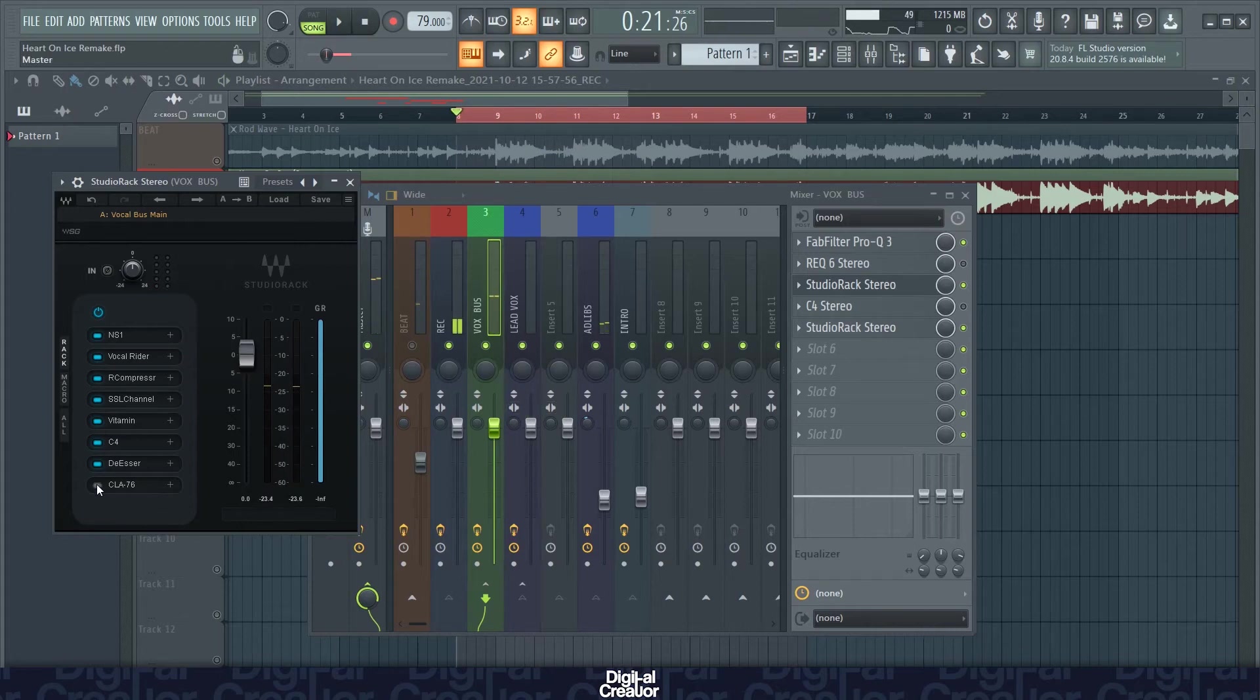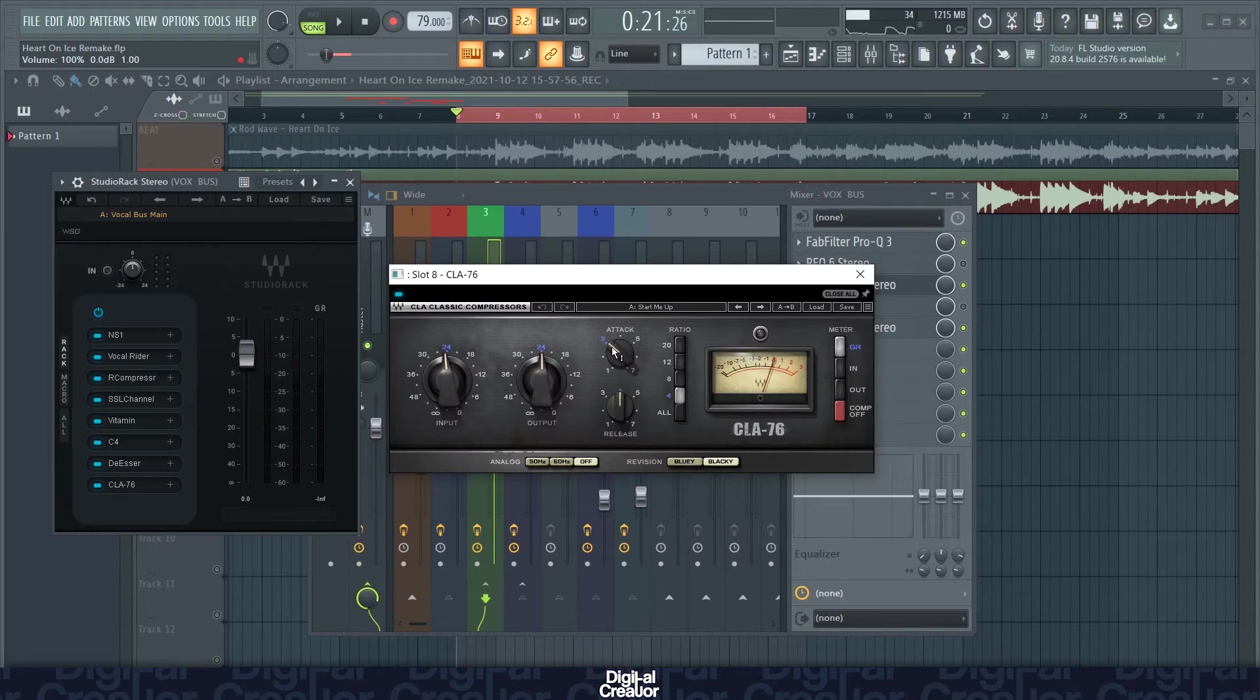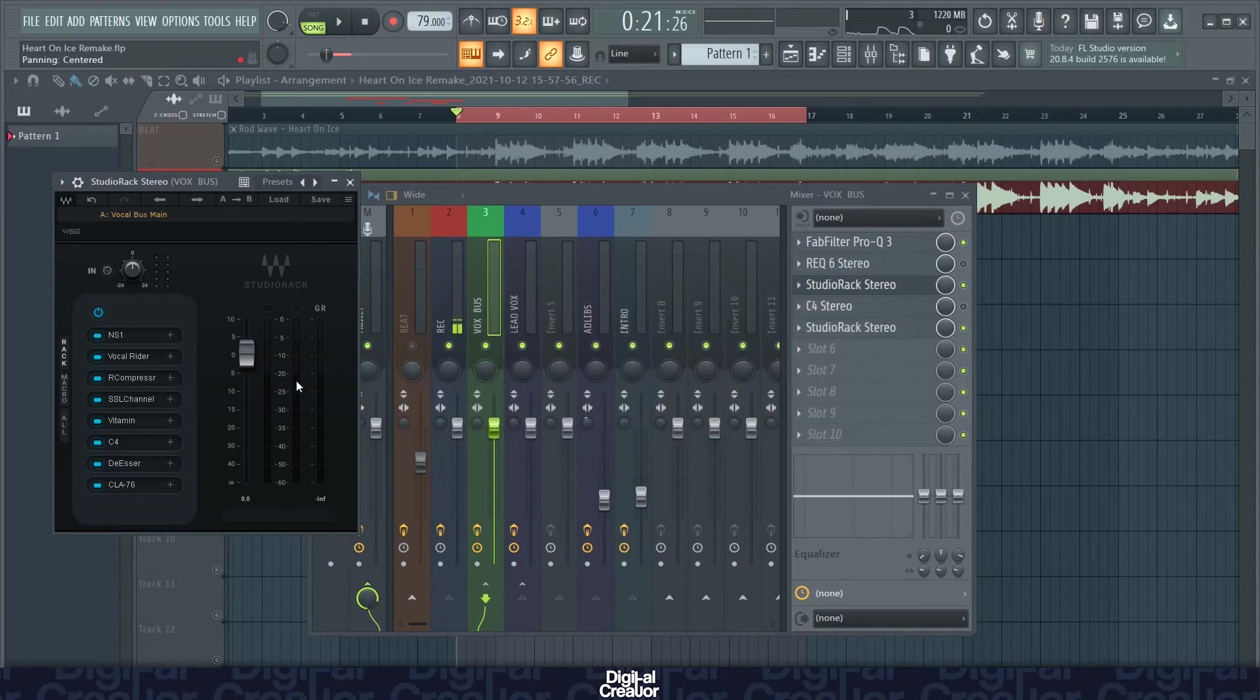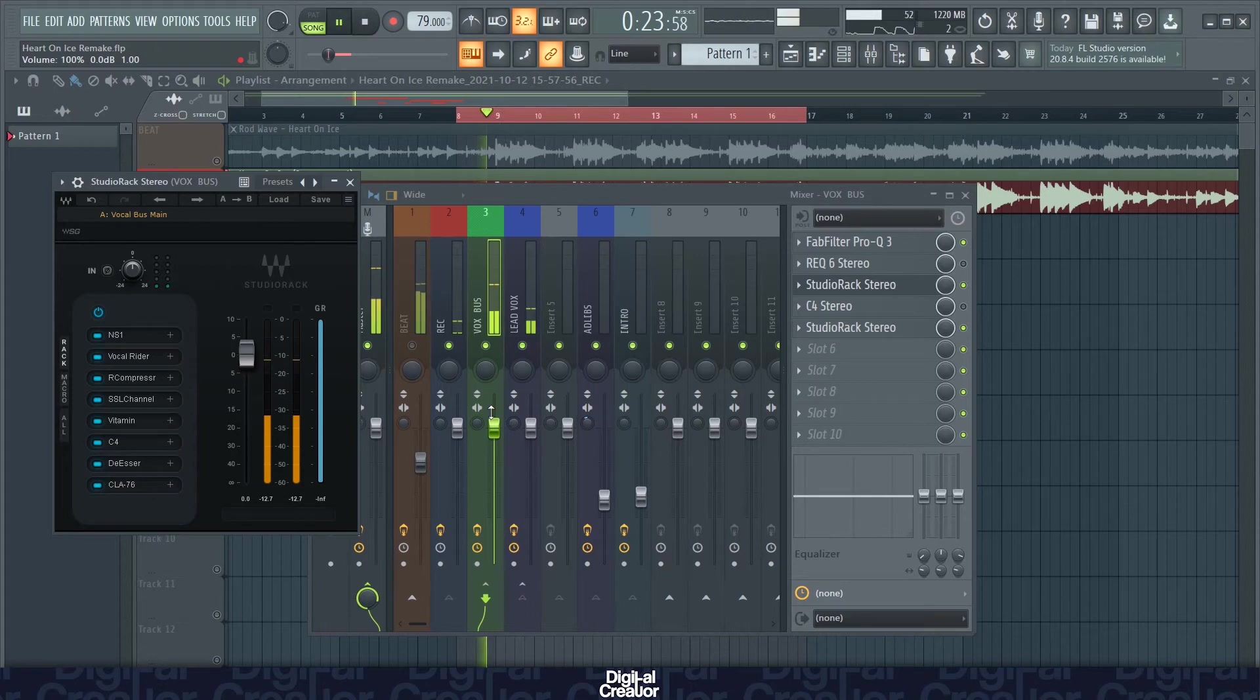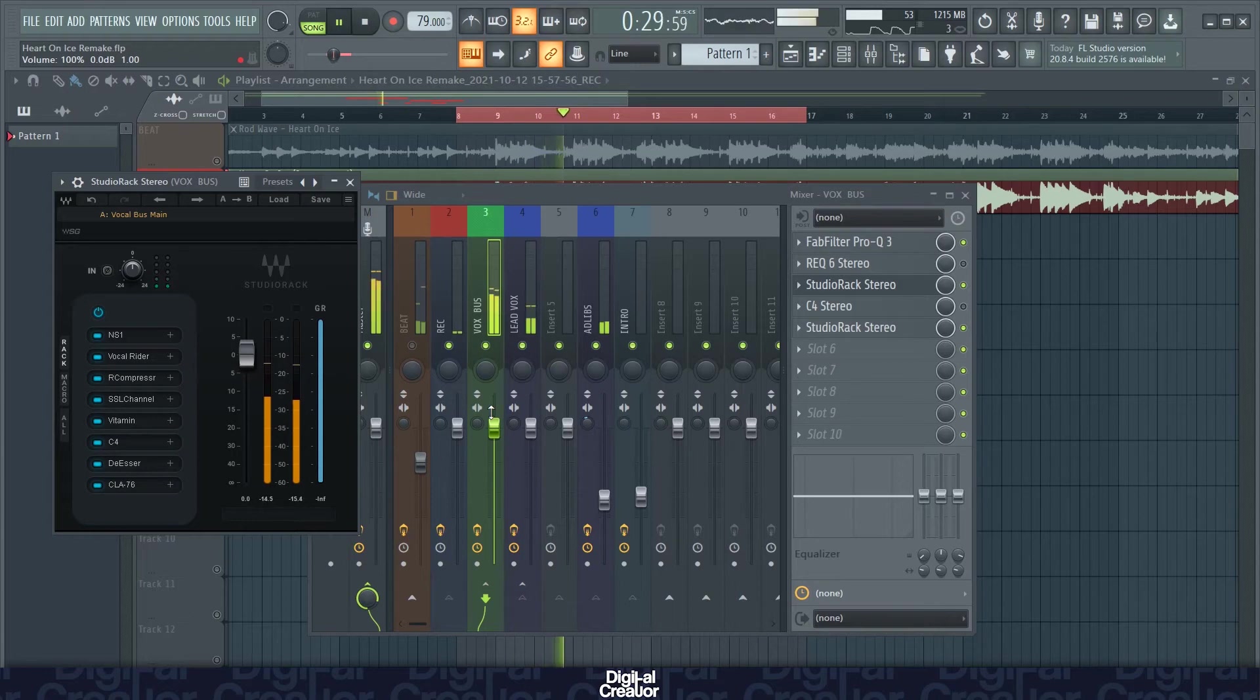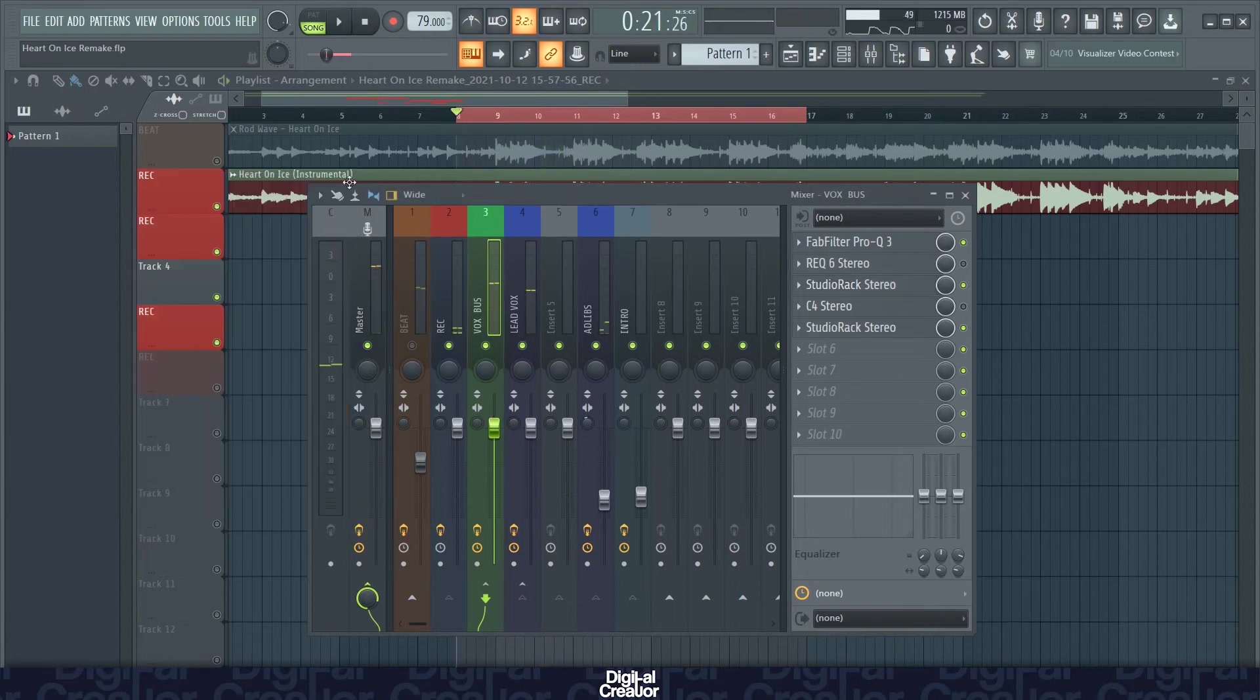Lastly for this studio rack, I've got the CLA-76 compressor. This compressor is just like a glue to bring everything together that we've got on the studio rack so far. So these are my settings for that. And this is what it sounds like with the CLA-76 compressor added on.